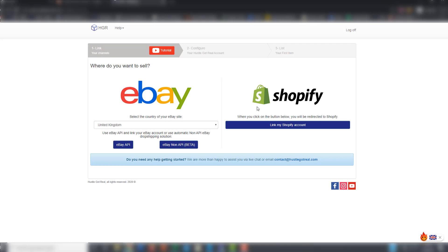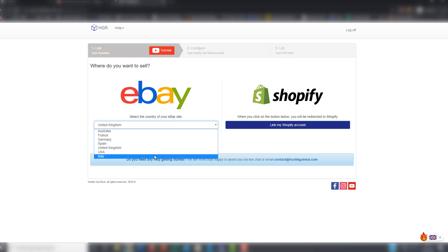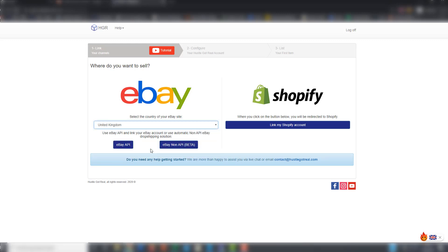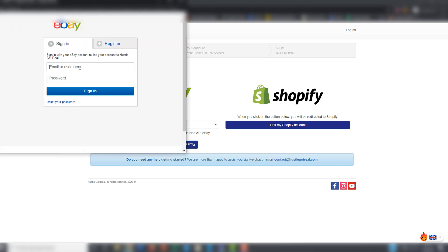As you can see, you can now choose if you want to sell on eBay or Shopify. In order to sell on eBay, you have to choose the site where you want to sell on and either choose eBay API or eBay non-app. In case you want to sell using eBay API, you have to click on eBay API, then enter your eBay username and password and click on sign in.